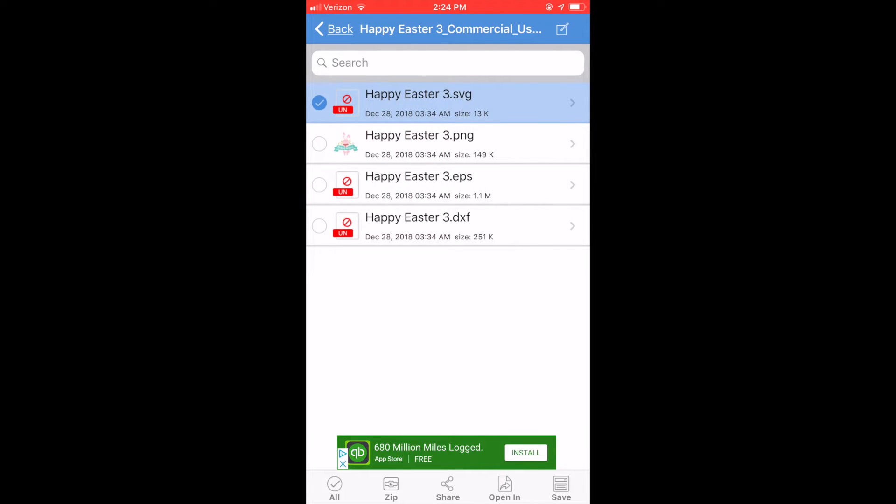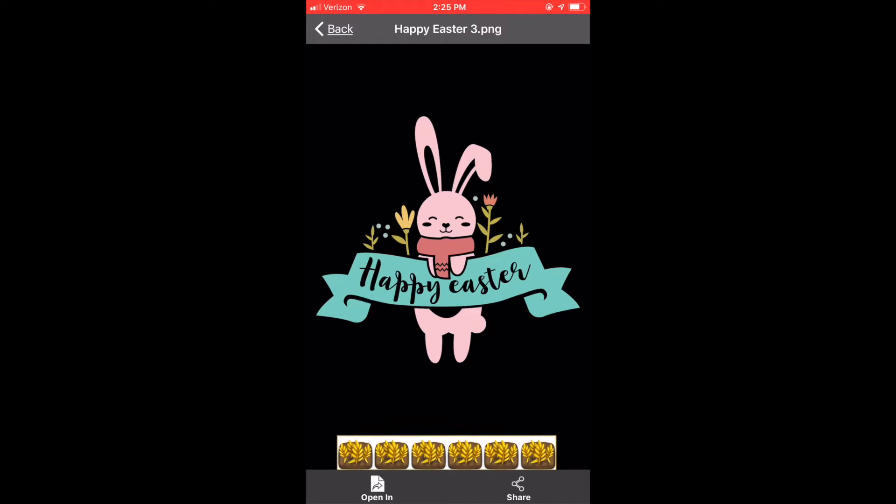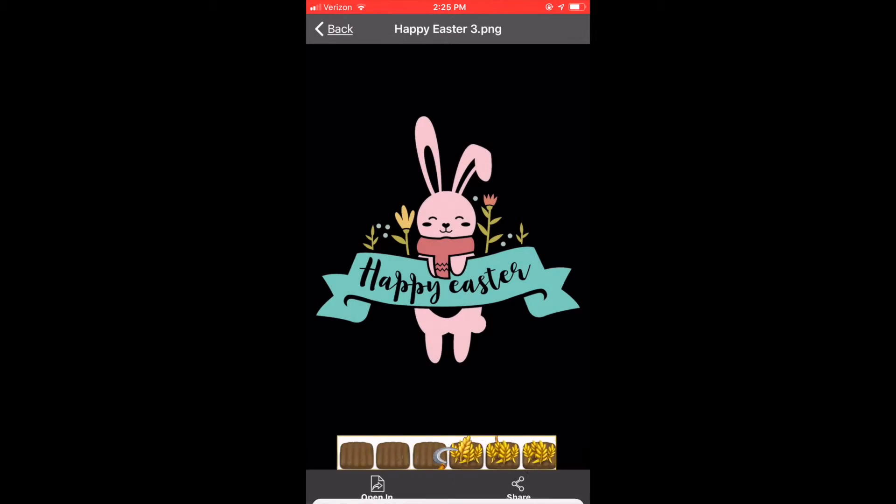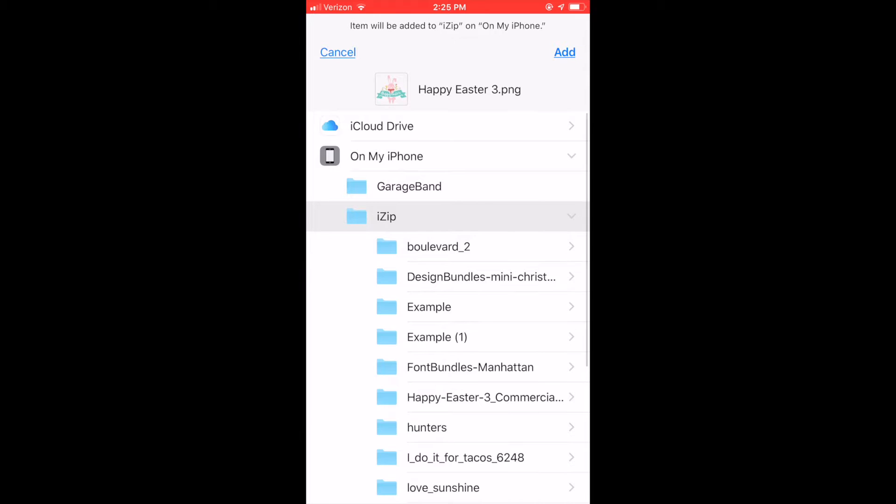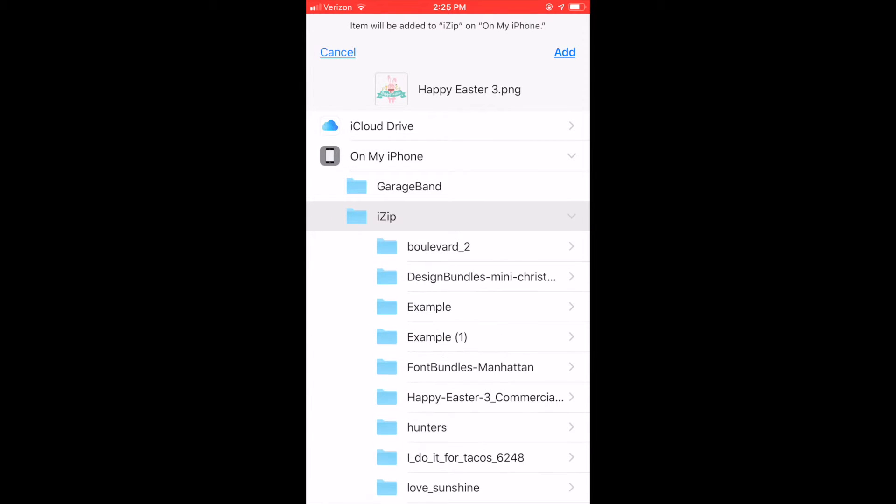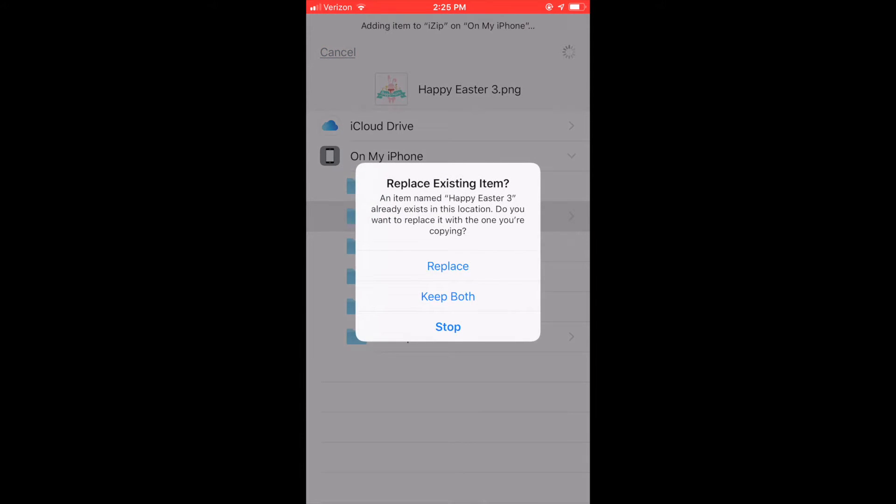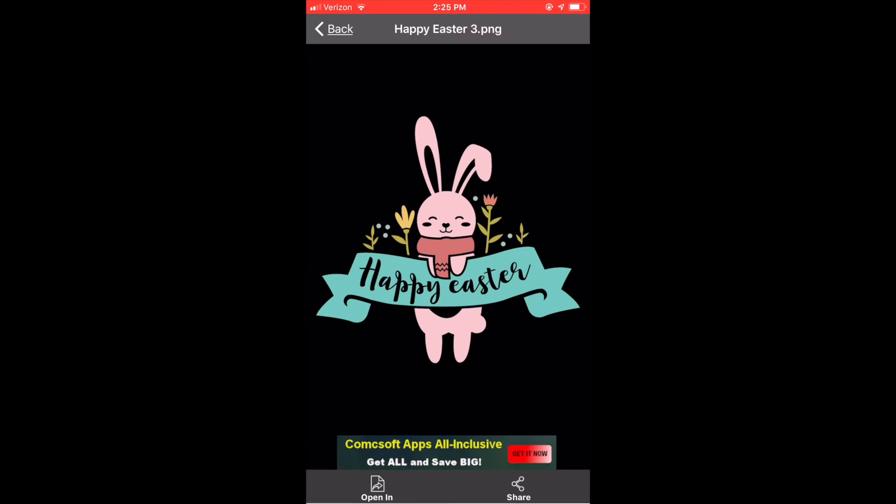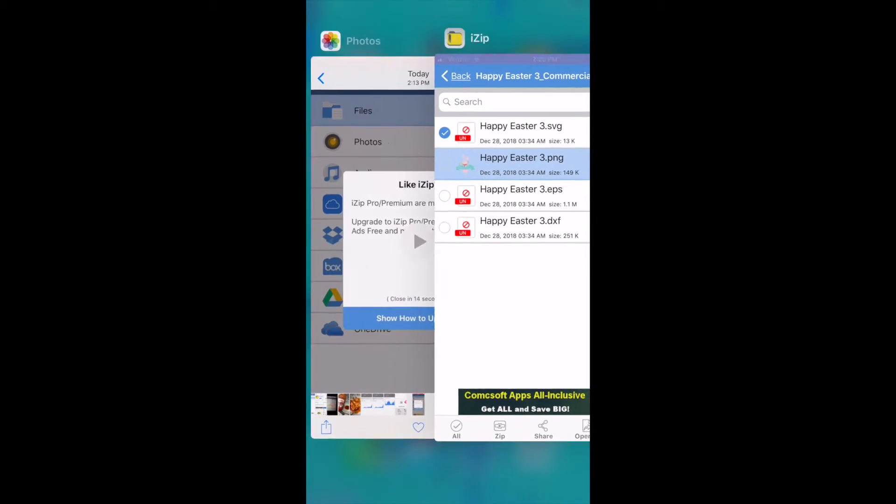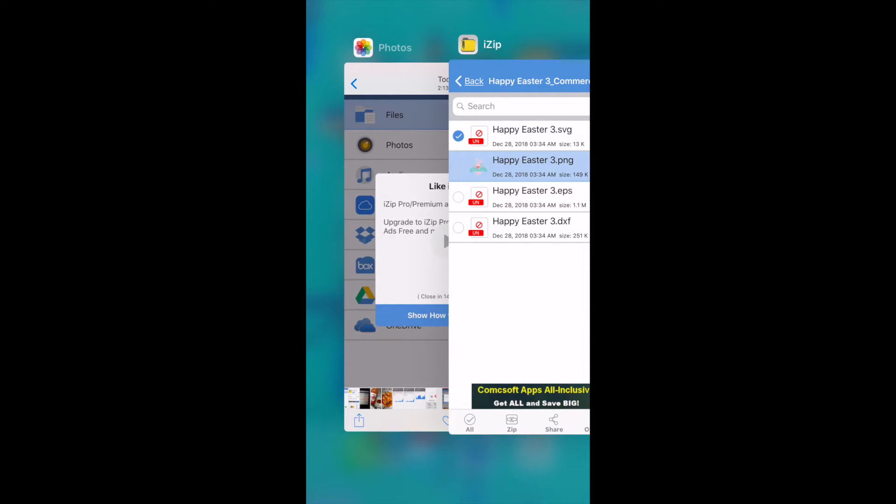I'm also going to load the PNG. You'll just click add, save to files, save it in whatever folder you want. Click add and now they are saved to your files where we can open them up in Design Space.